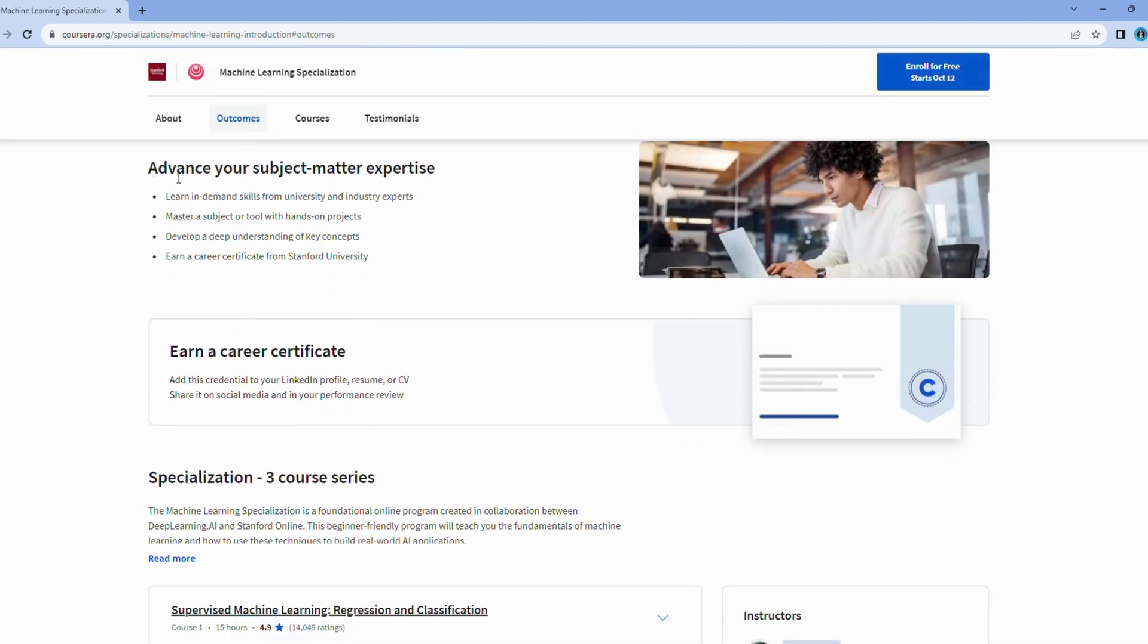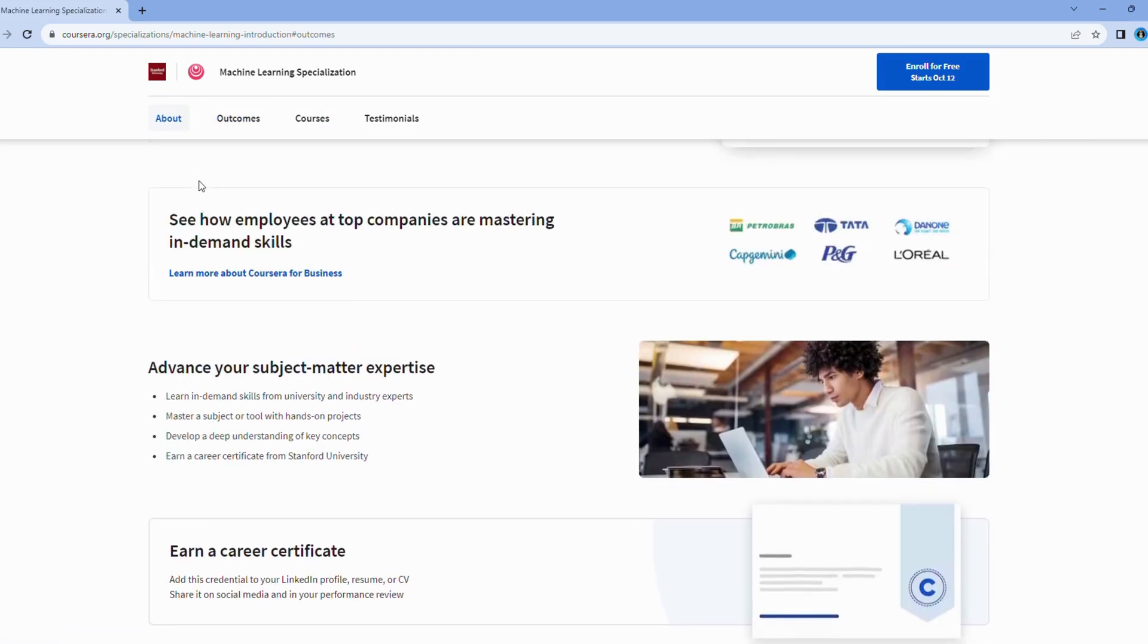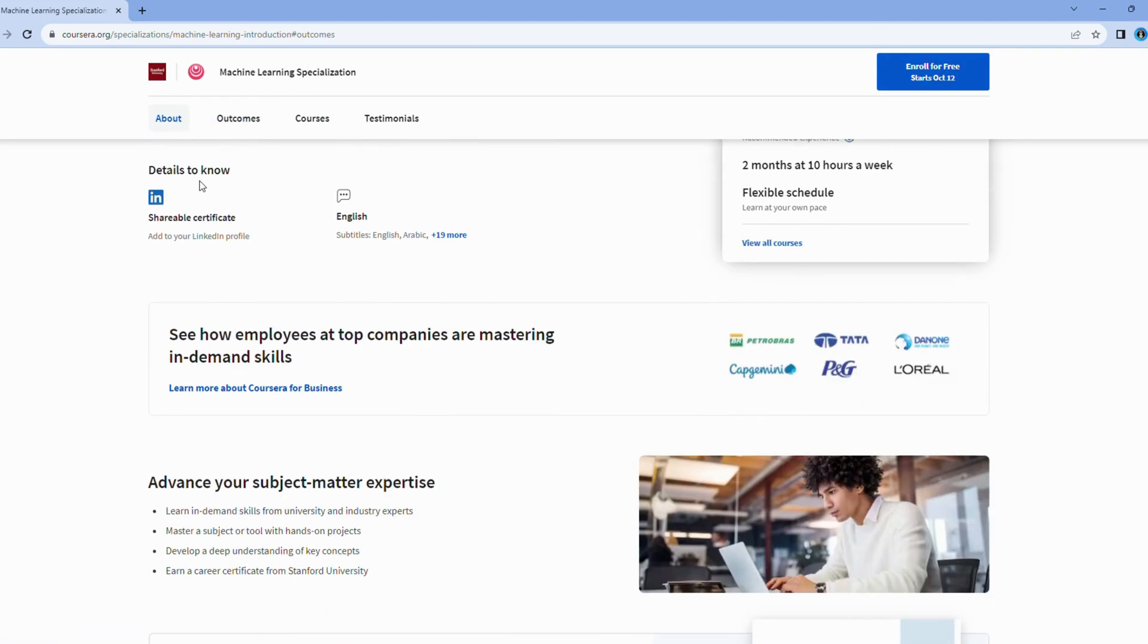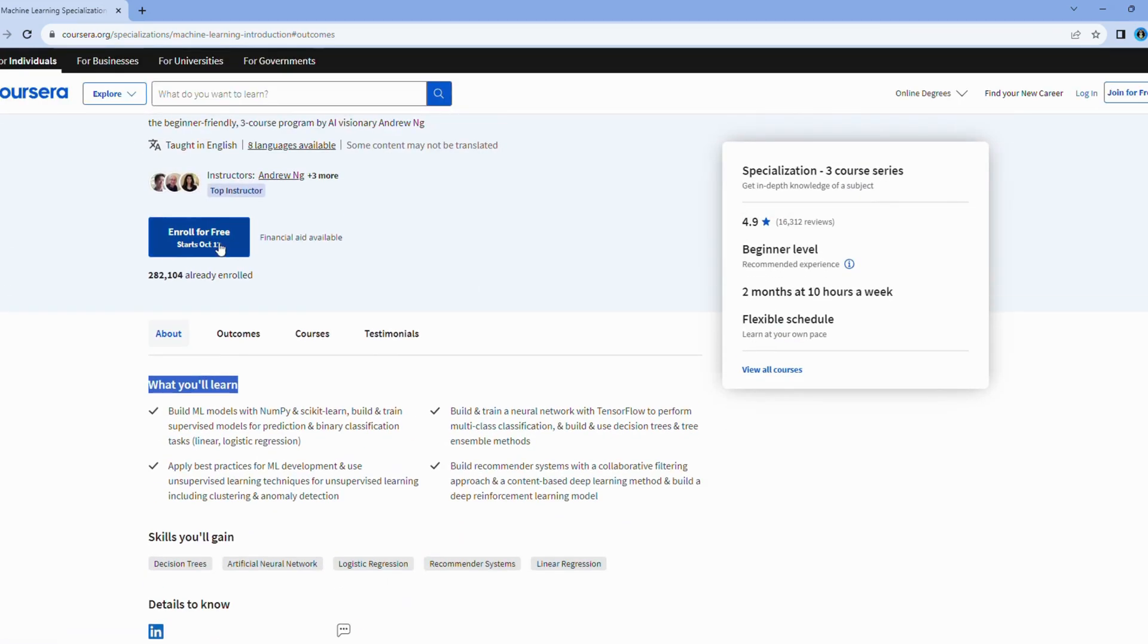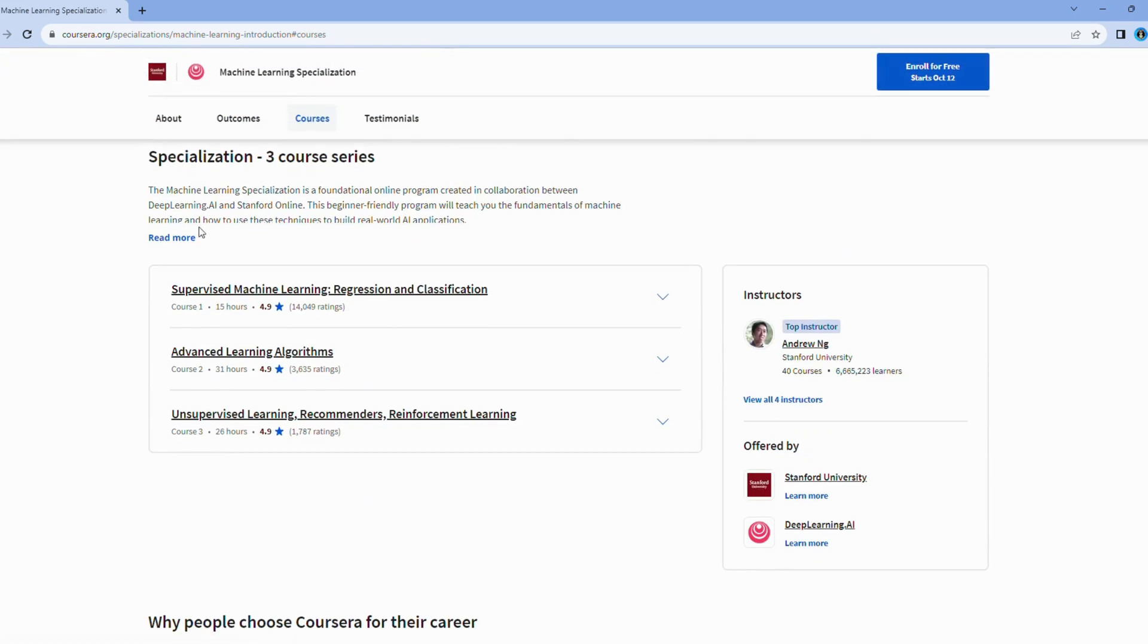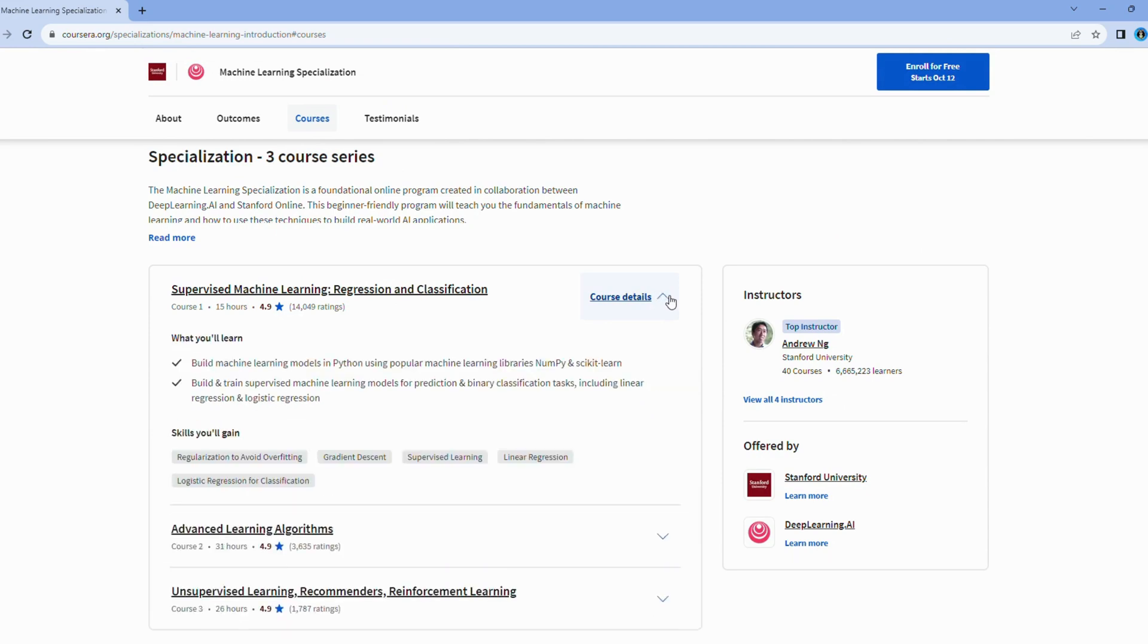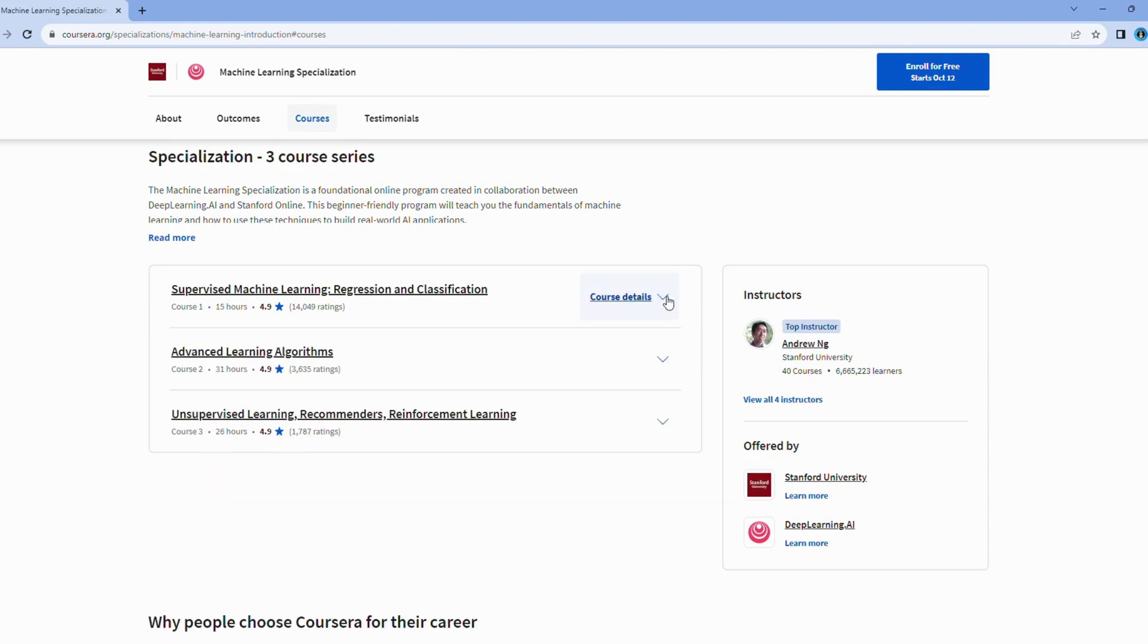Within the course, you'll dive deep into a spectrum of machine learning topics, including supervised learning, unsupervised learning, and the gold standard of best practices. So, if you're ready to embark on an intensive journey into the heart of machine learning, Stanford University's course promises to be an intellectually enriching and rewarding experience.